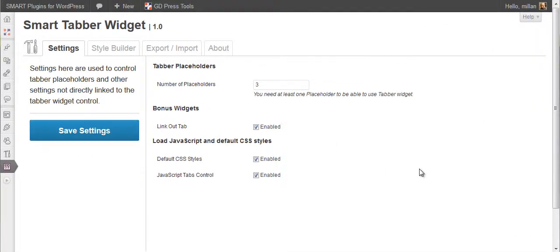SmartTabber widget is a plugin for WordPress that adds a tabber widget for turning several widgets at once into a tabbed interface.